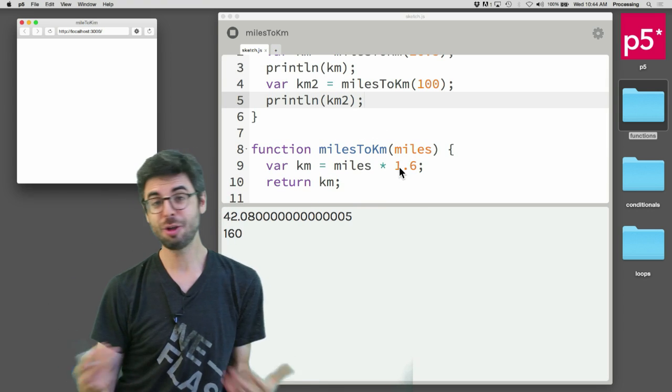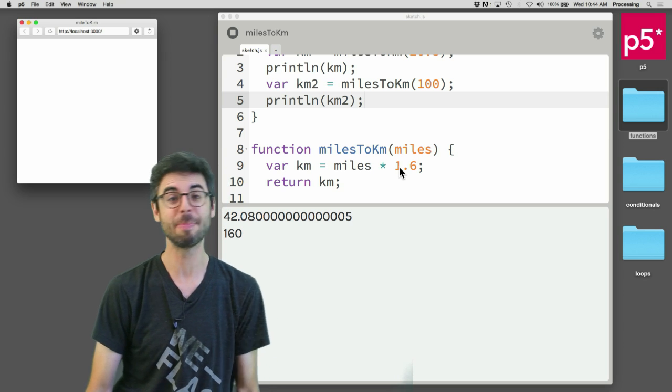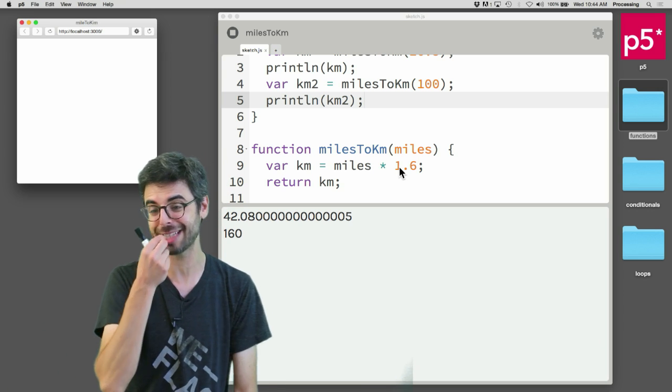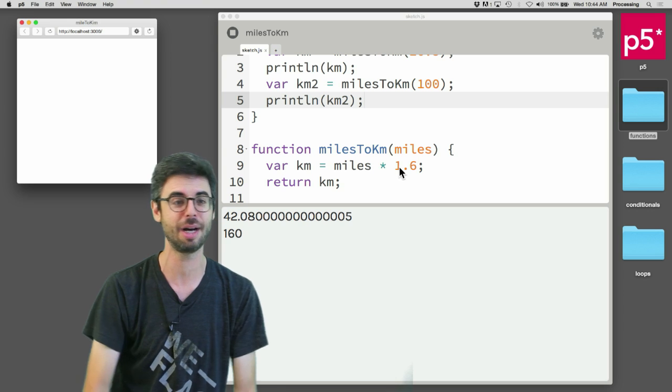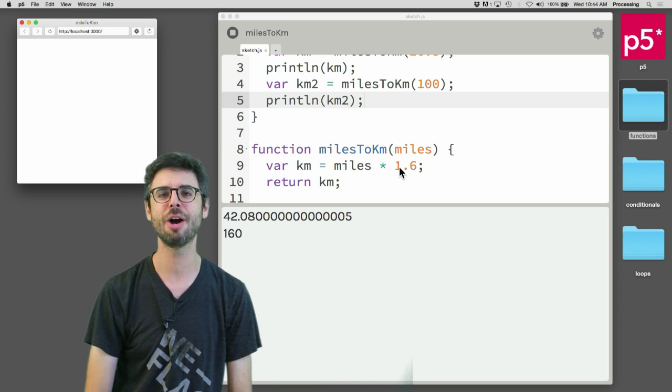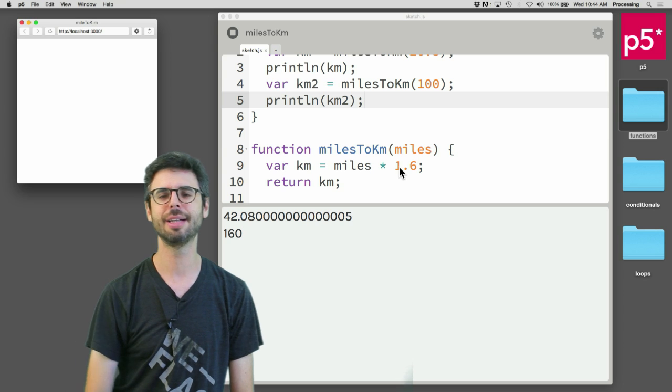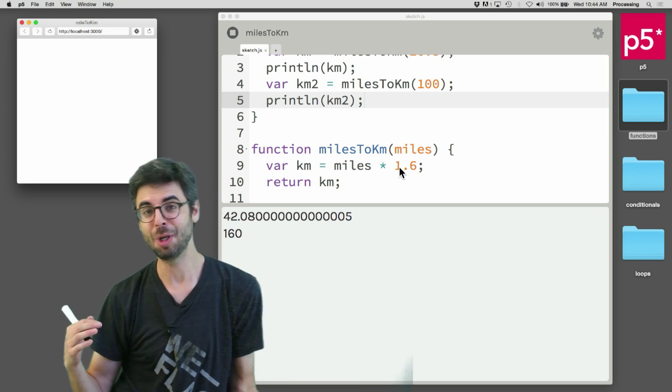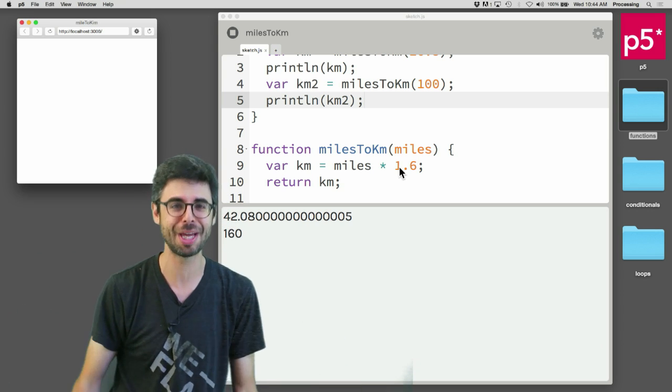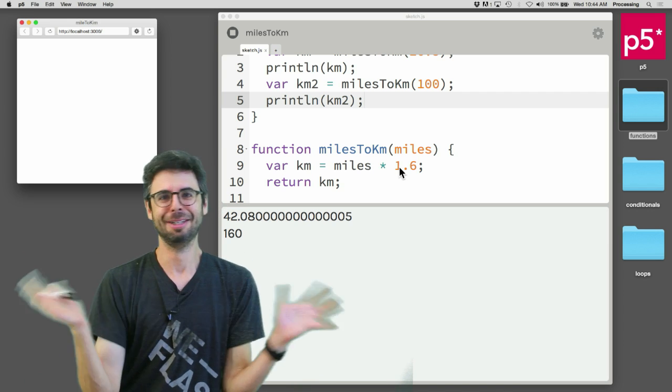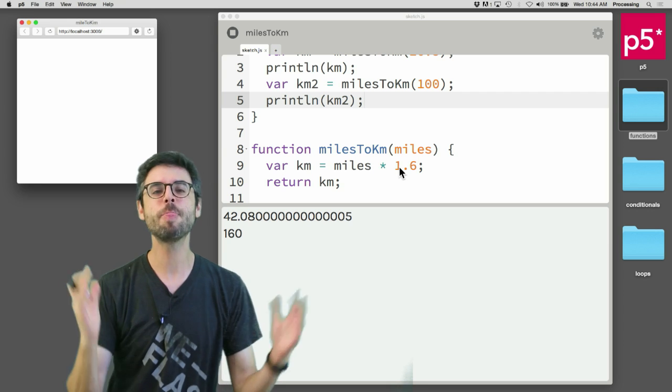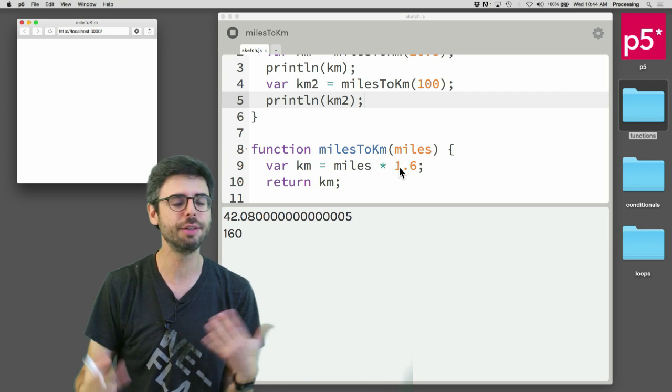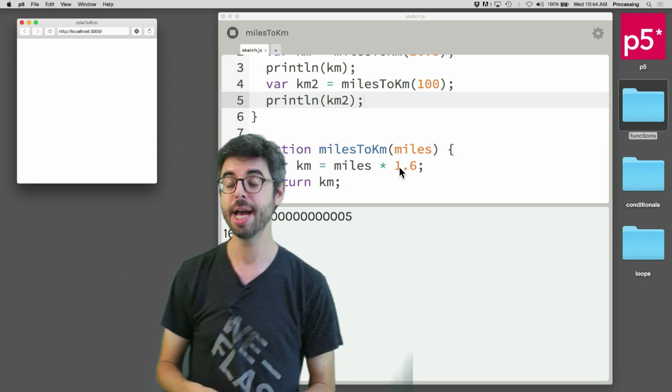As an exercise, come up with some other type of conversion. Celsius to Fahrenheit is a good one, it has a bit more of a complex formula. Look it up online, I can never remember it. I'll put it in the description for this video. Your weight on the moon versus earth is another thing you could think about. Kilograms to pounds, dollars to some other currency. Come up with some kind of conversion formula and try to implement this function.